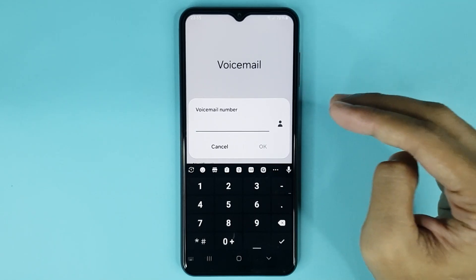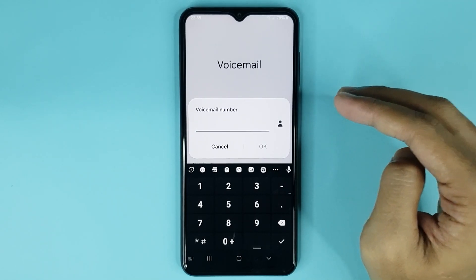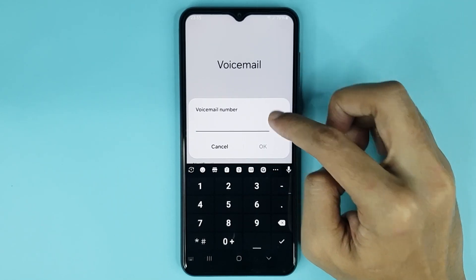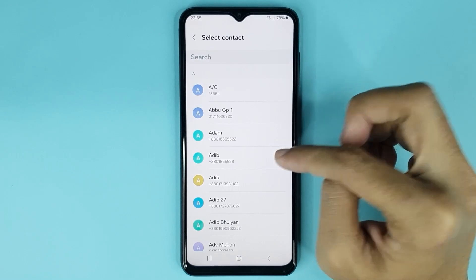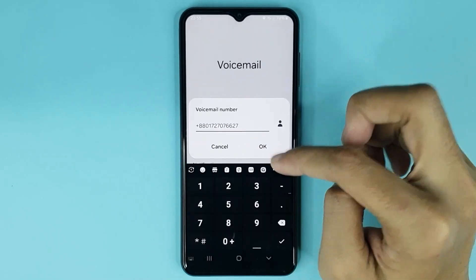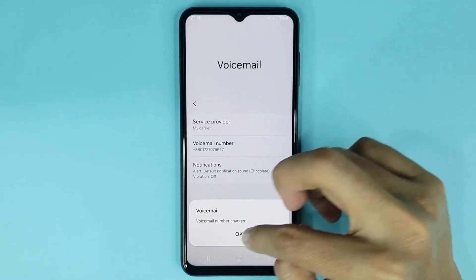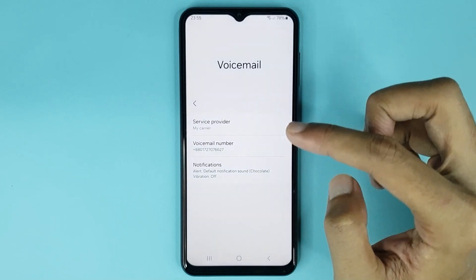If you want to choose a number from your contact list, just tap on this icon and then choose the contact. Then tap on OK, and tap on OK again to confirm it.